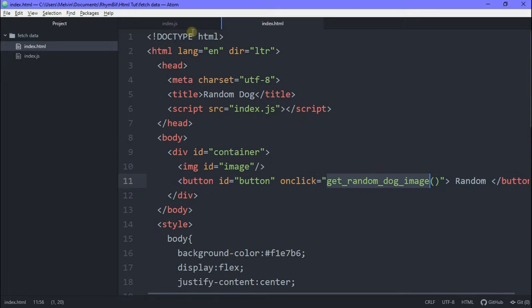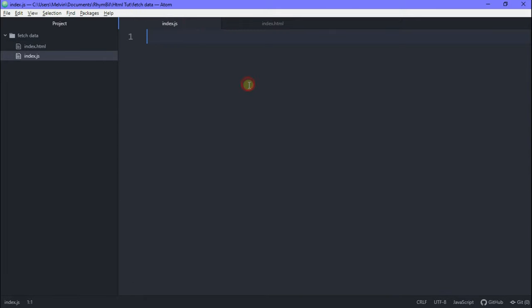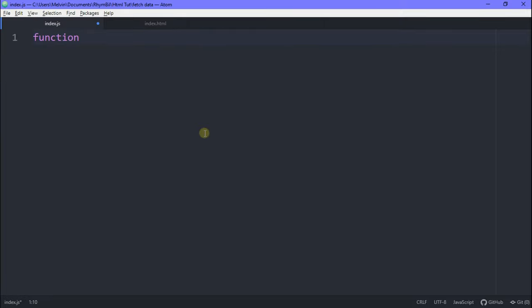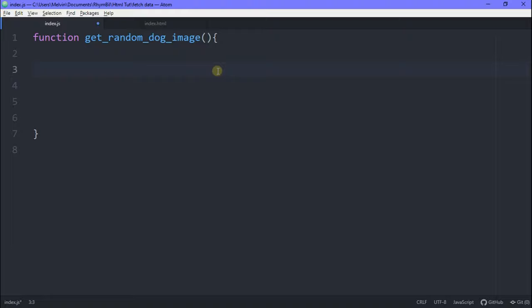Alright, so let's go over to our JavaScript. In our JavaScript, we're going to create a function, we're going to call it get random dog image. This is going to generate a random dog's image when we click our button.